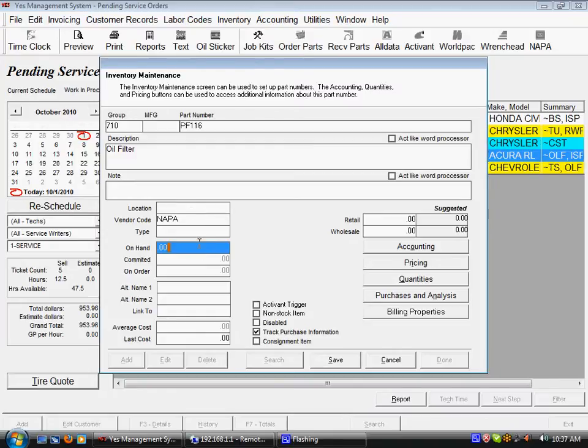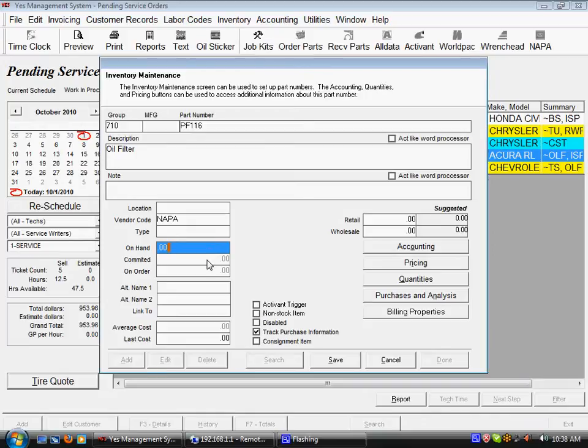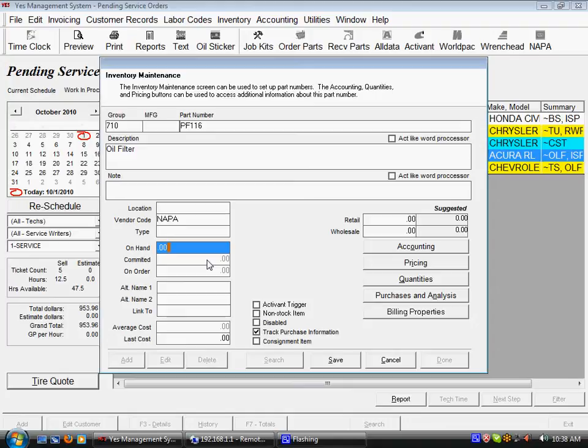The next field to point out here is the on-hand quantity and this would be how many you have in the shop right now. The committed field will show you how many of this piece of inventory are currently billed out on pending service orders. So your availability is going to be the on-hand minus the committed for any further use of that part on another ticket.